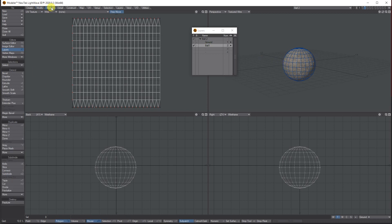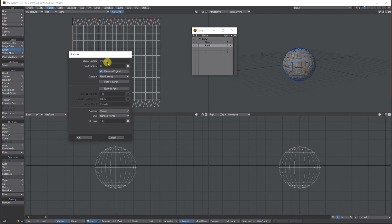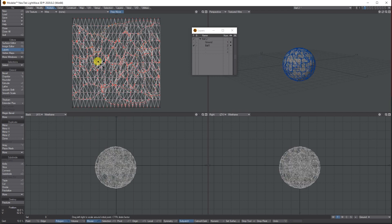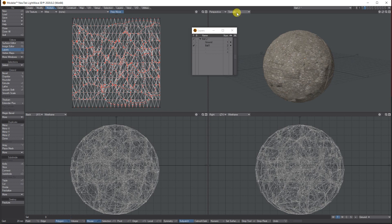While we're on the ball we need to fracture it, so go to Multiply > Fracture. It's asking: do you want an interior surface? Yes, we'll call it 'interior'. I don't want the original layer preserved so I won't tick that — if you keep it ticked it'll copy and paste the ball onto a new layer and fracture it. Do you want to explode in parts — basically create a morph of the parts exploding apart? No. The algorithm will keep exactly the same count for now, but you can experiment with more cell counts for smaller bits. Press OK and there it is, all fractured into different bits.